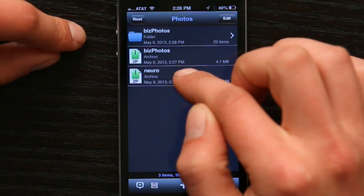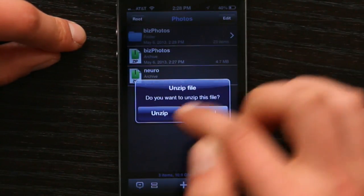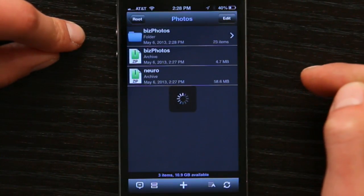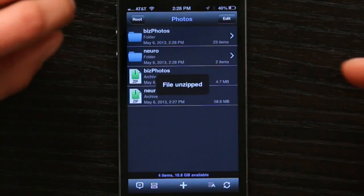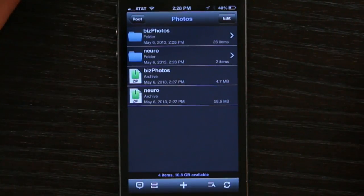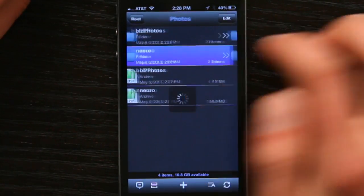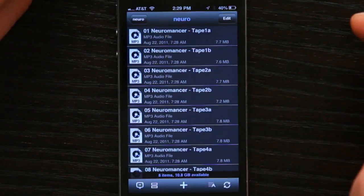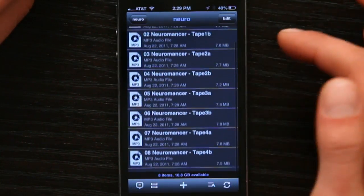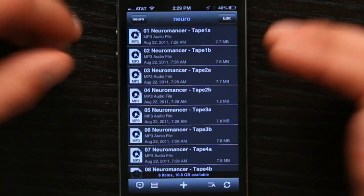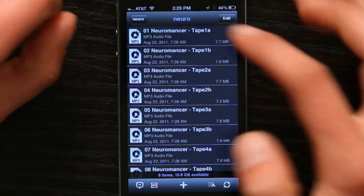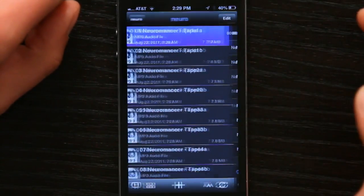Same thing with this zip file full of MP3s. This one's a little bit larger, but you see it processed it really quickly. Tap on it and now I've got access to all of those things. And the great thing about PhoneDrive is that it can read all of these file types, so I can immediately start to play what I just unzipped.